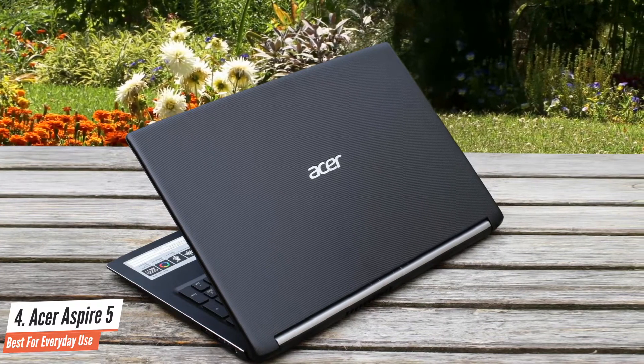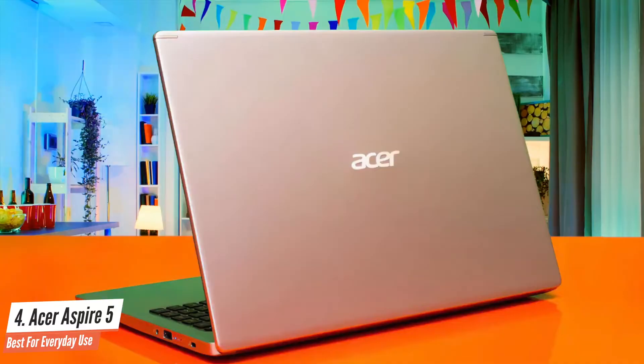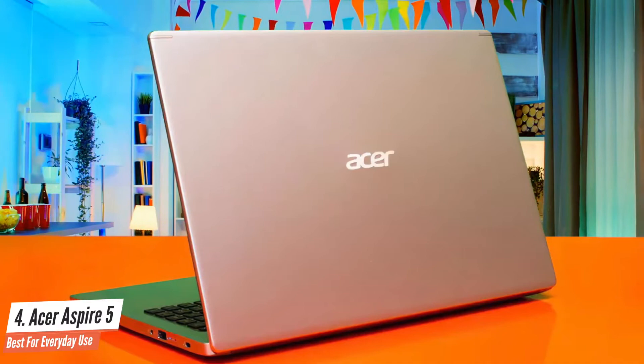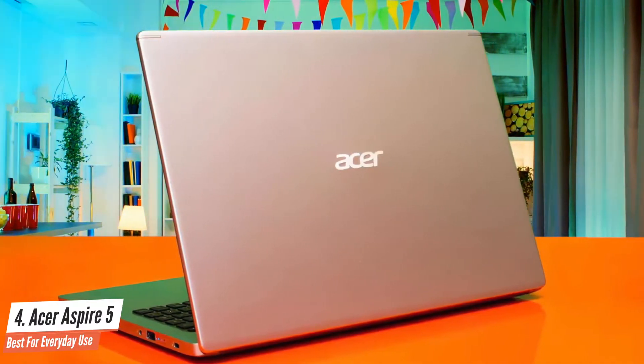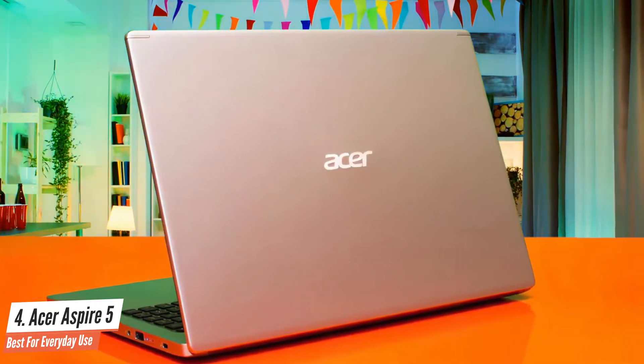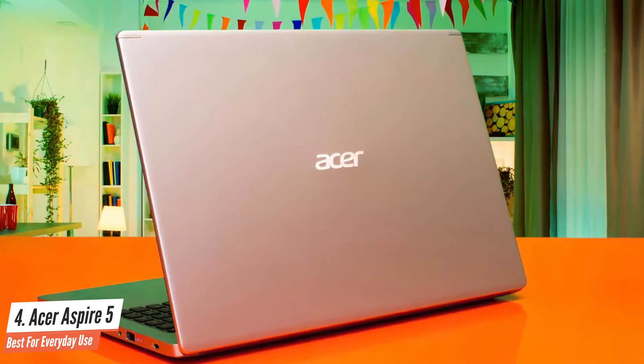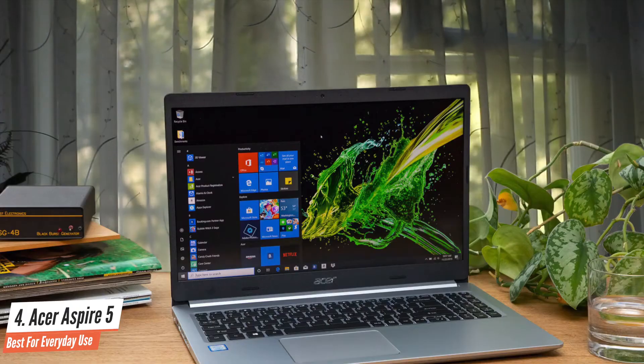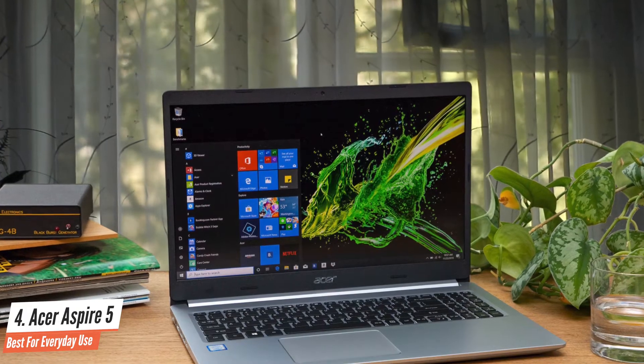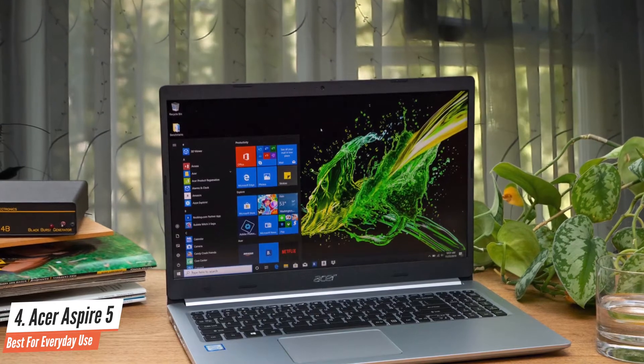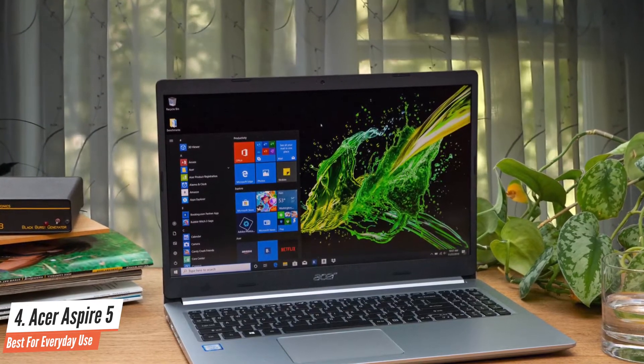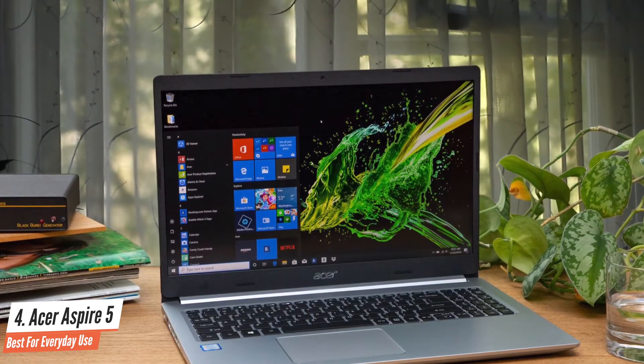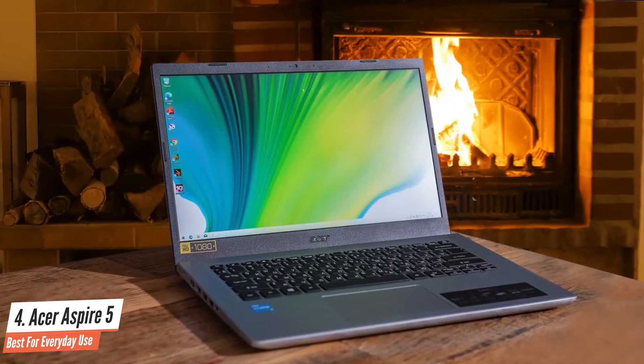Starting with the design, which is the same across both models, I'd say the Aspire 5 looks fine. It's no Dell XPS, but it's still respectable from all angles. It comes in a few colors, including silver and black. Most of it is plastic, but the top cover, the part people are most likely to see, is aluminum. There's more flex in the keyboard and the screen, but not so much that I'm worried about snapping the thing in half.